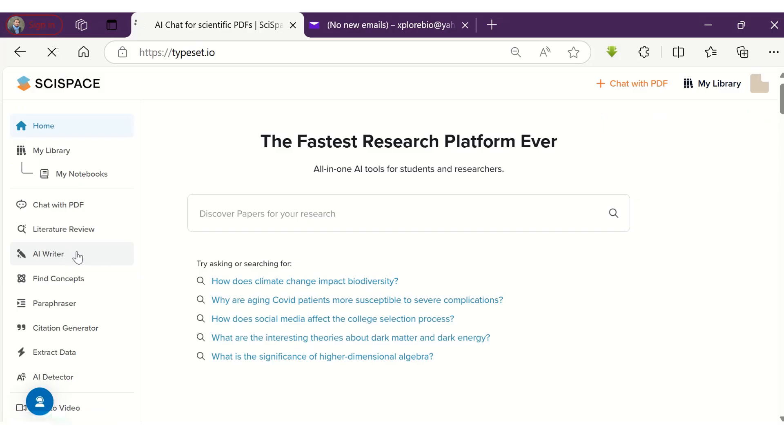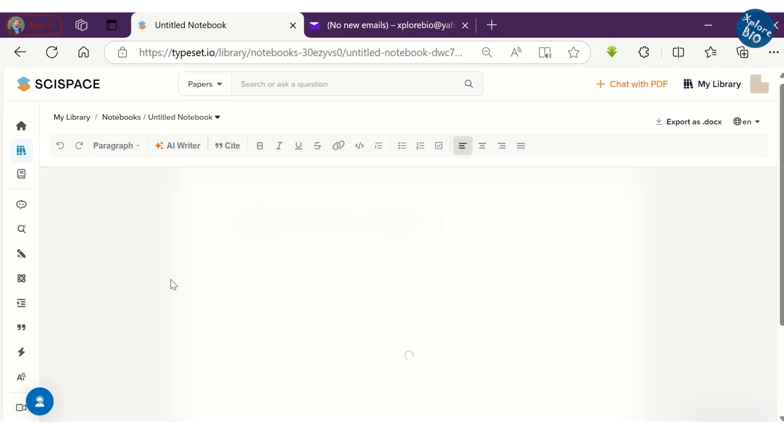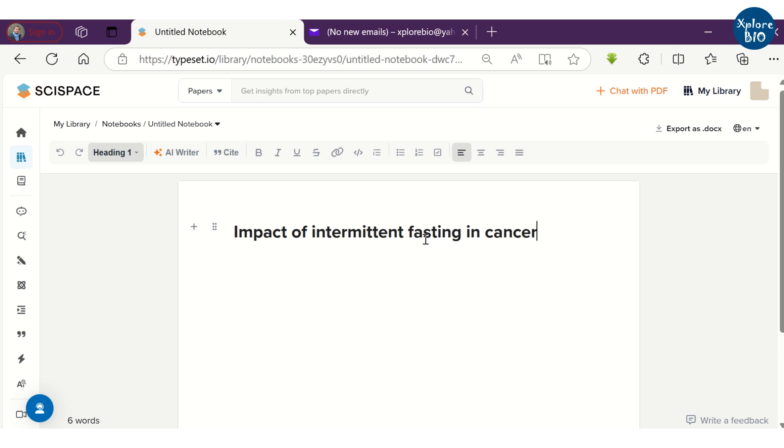Just click on the AI writer and start writing. This will open a blank document that looks similar to Microsoft Word with the basic formatting options in the top and an export option on the right. To begin auto writing, you first have to provide a suitable topic or title of your interest. Suppose I want to write an essay about the impact of intermittent fasting in cancer.